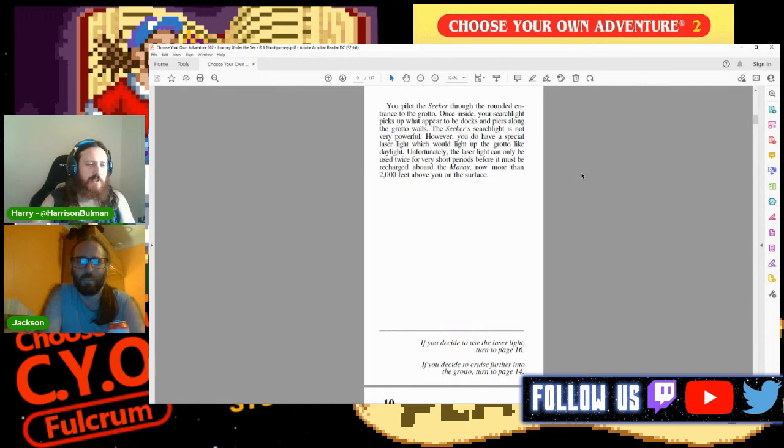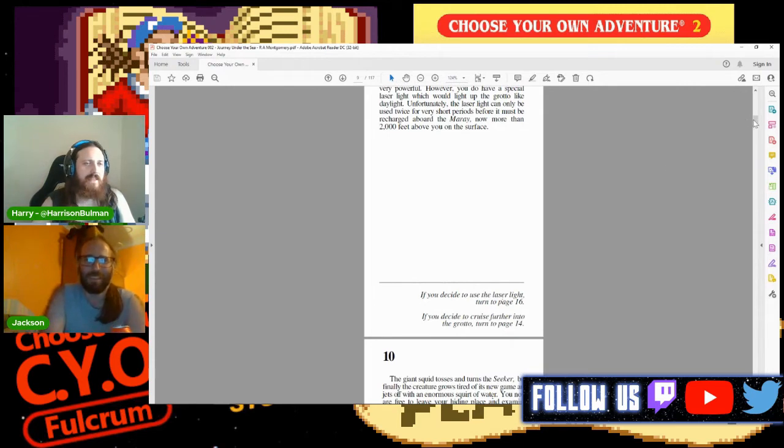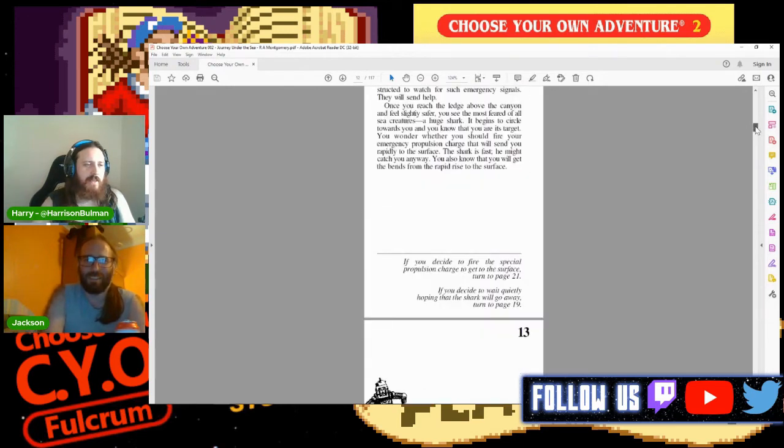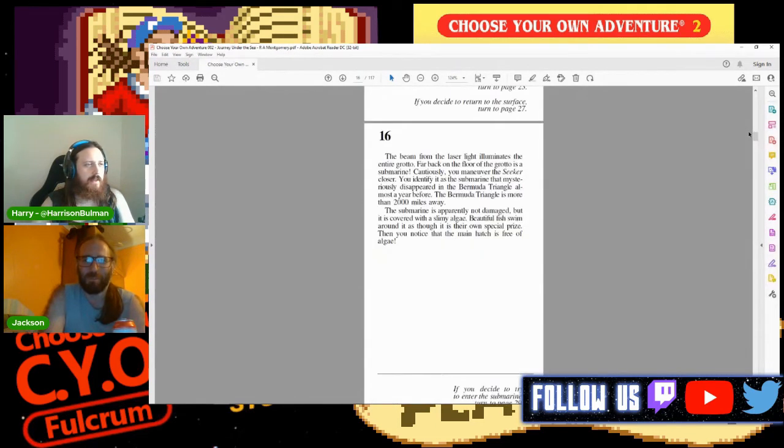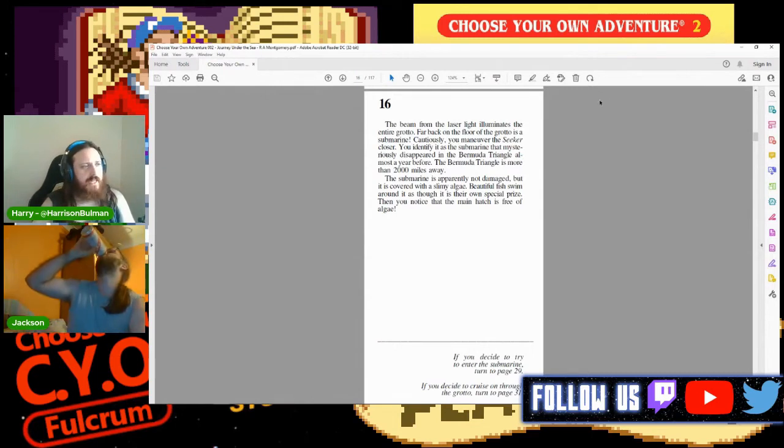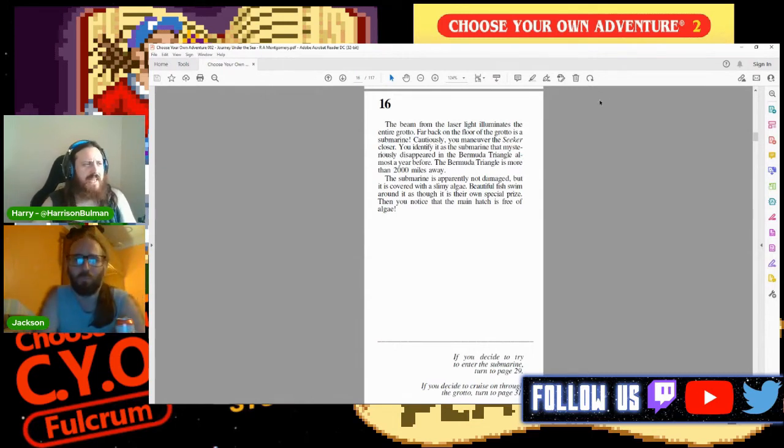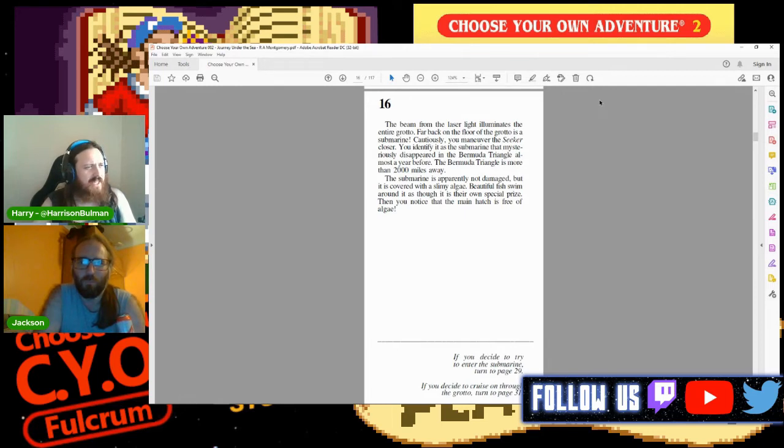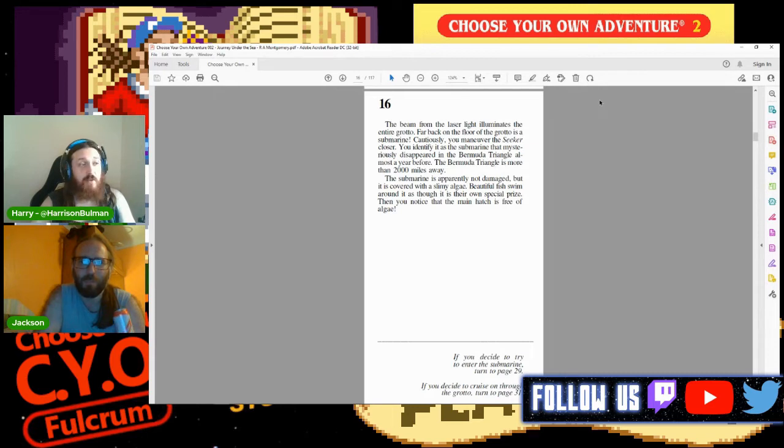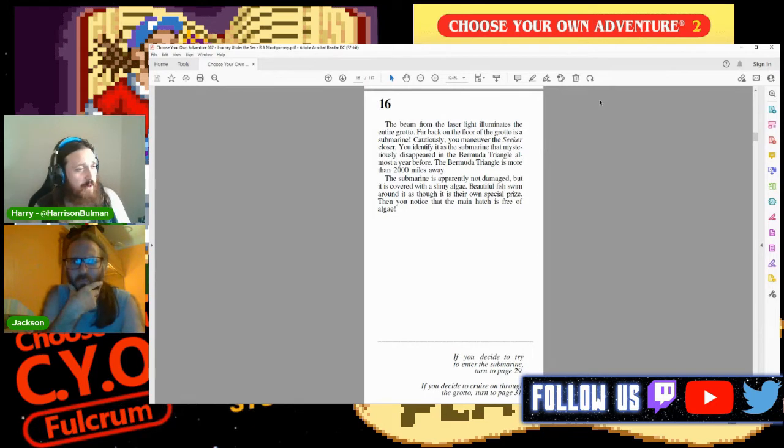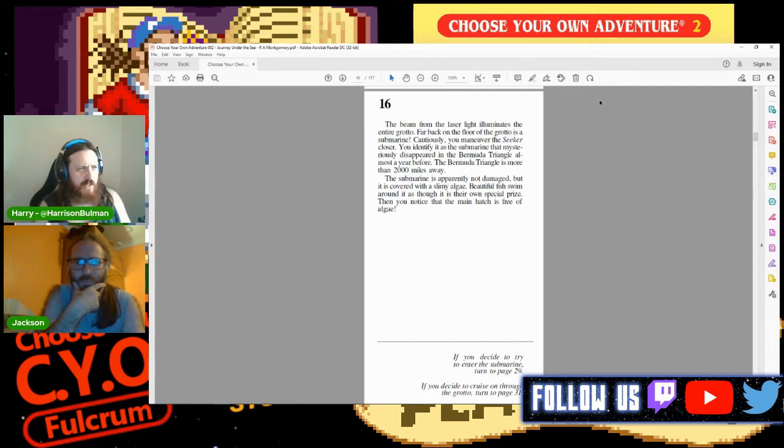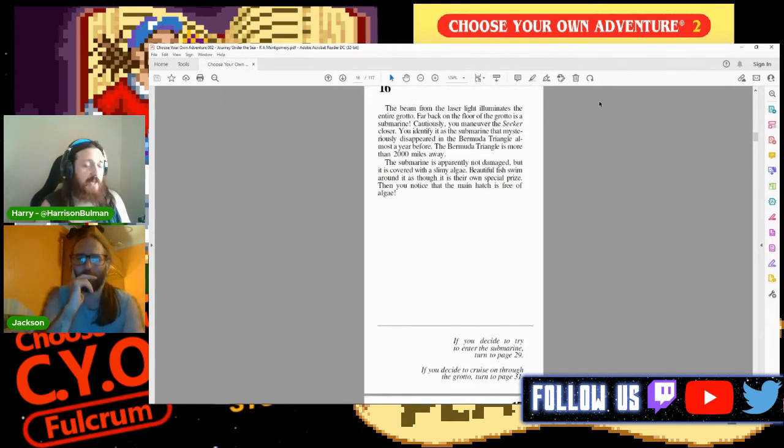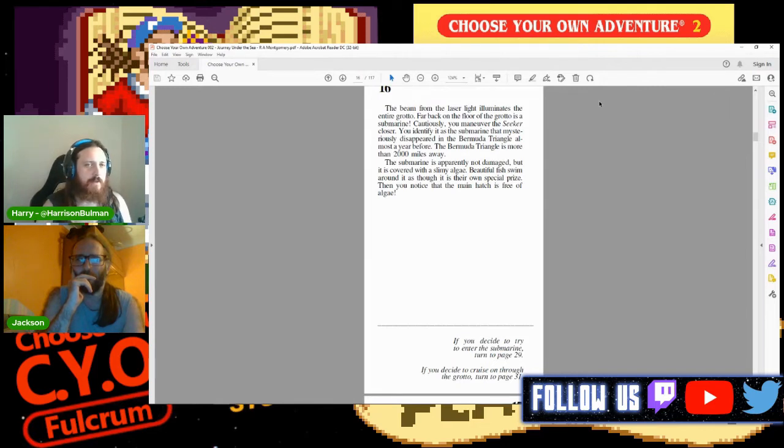Page nine: You pilot the Seeker through the rounded entrance of the grotto. Once inside, your searchlight picks up what appear to be docks and piers along the grotto walls. The Seeker's searchlight is not very powerful. However, you do have a special laser light which would light up the grotto like daylight. Unfortunately, the laser light can only be used twice for very short periods before it must be recharged aboard the Marae, now more than two thousand feet above you. What else are we going to use it for? This isn't an FPS, we don't need to save the rocket launcher.